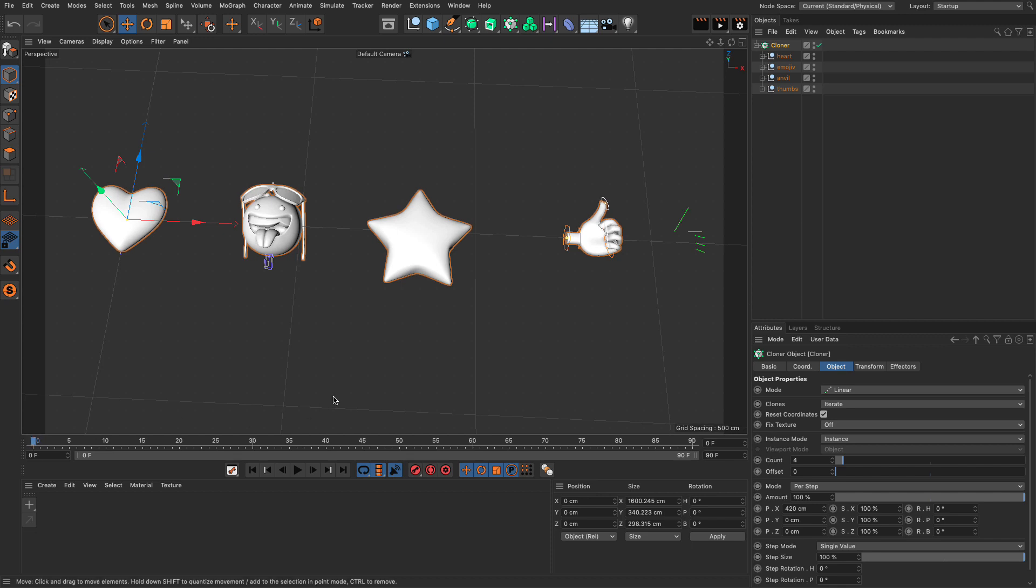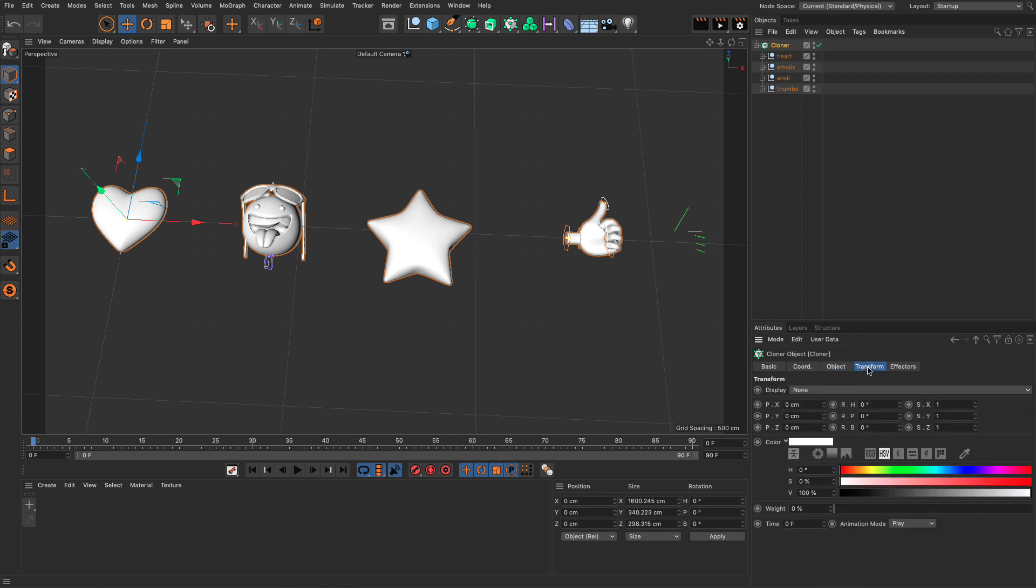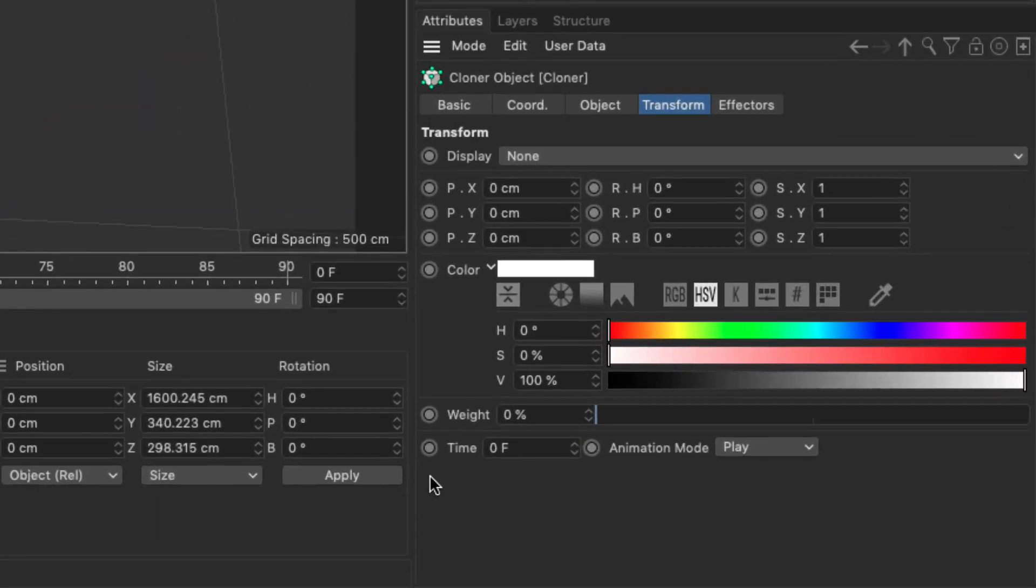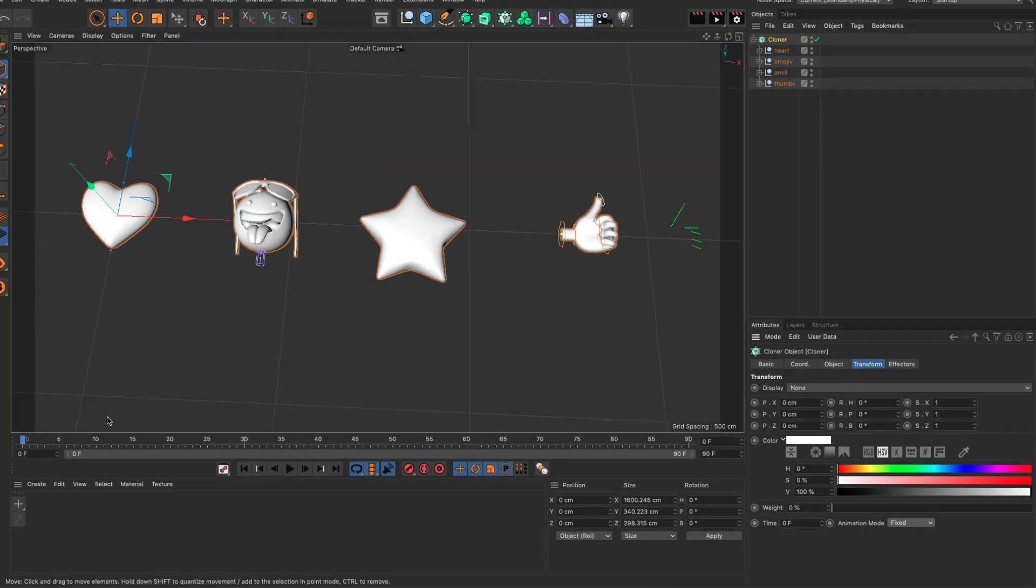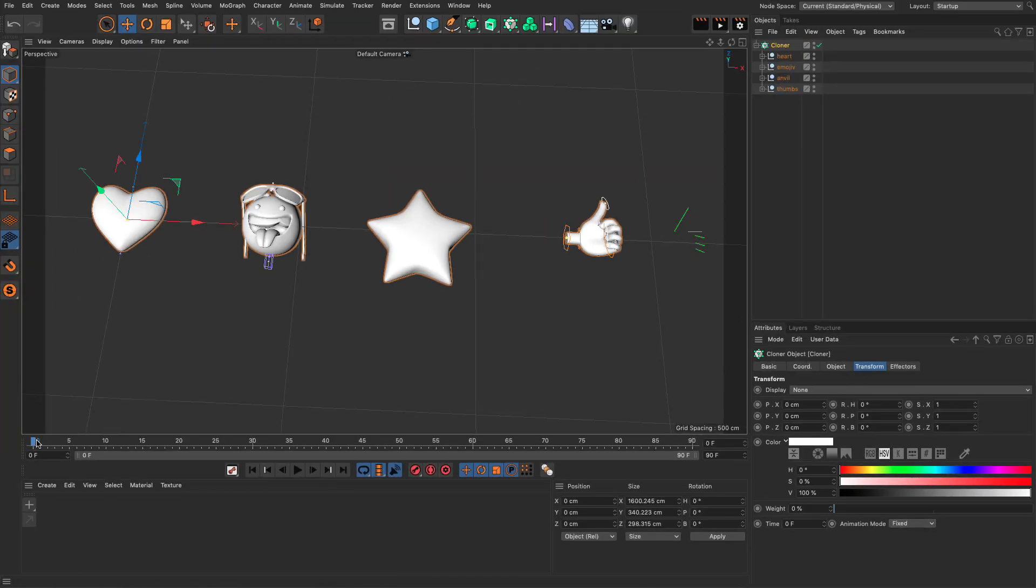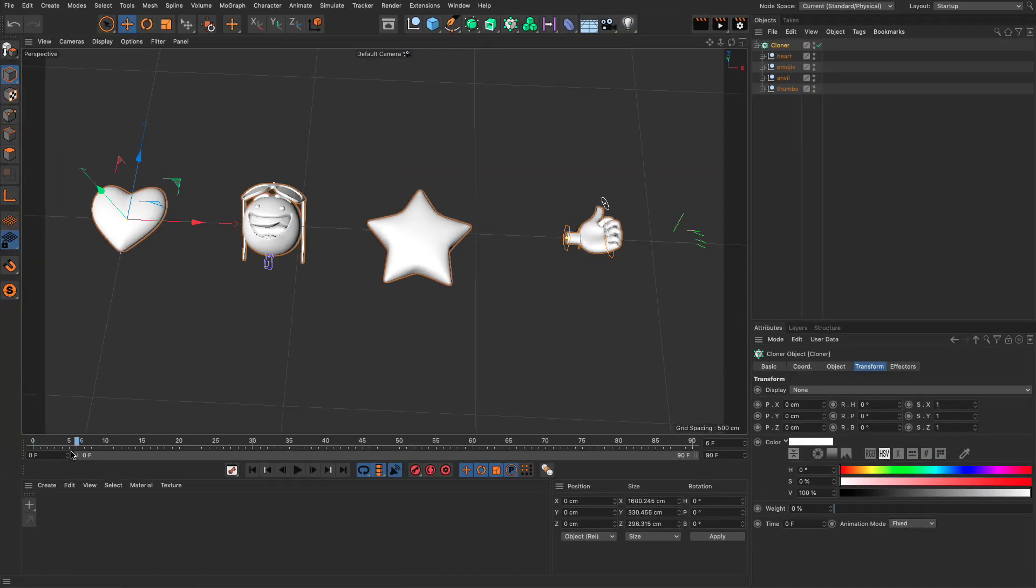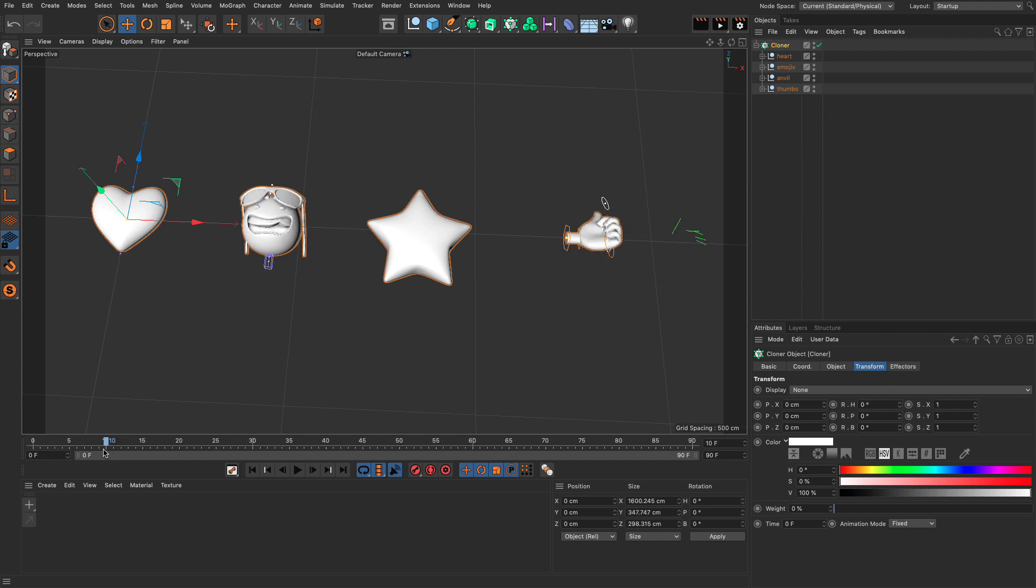Now, in case you didn't know, if you want to control the animation using an effector or a field, you need to go to the cloner, go to the Transform tab, and down here where it says Time, set the animation mode to Fixed. Now, in theory, if you scrub, nothing will animate, but you see the thumb and the emoji are animating, but the heart and the star are not.